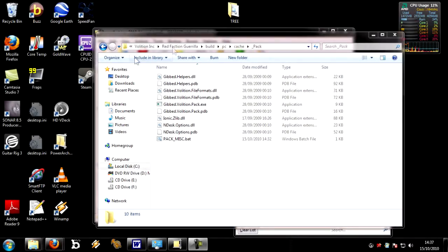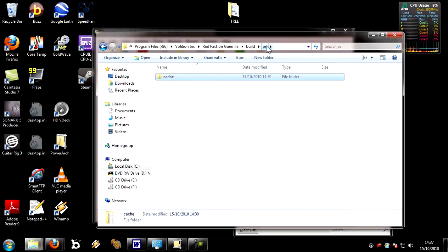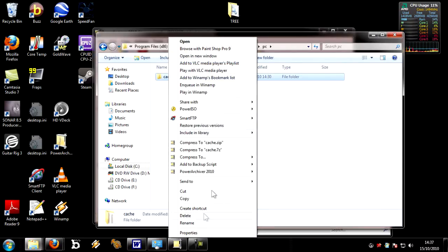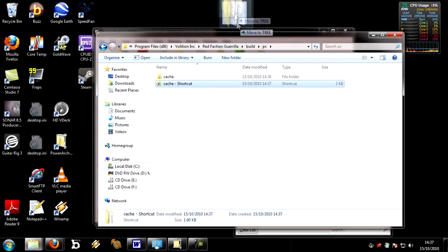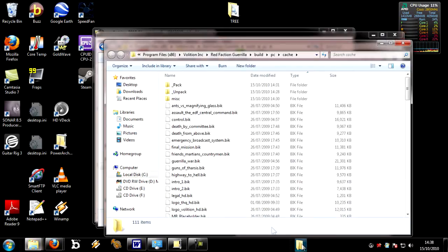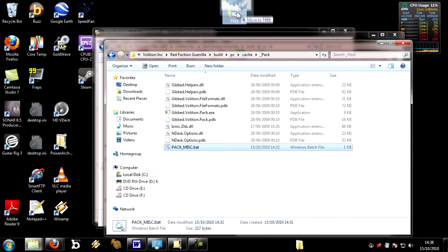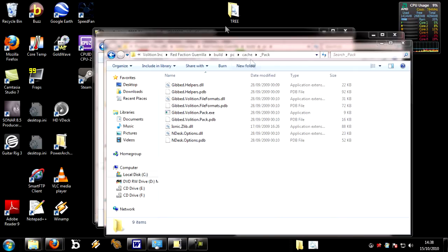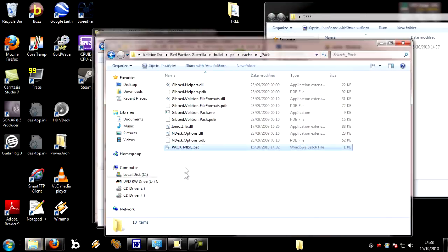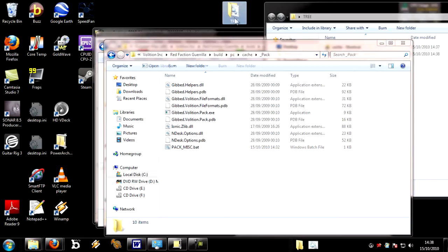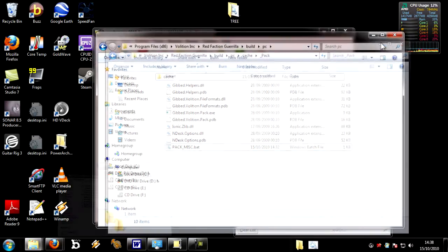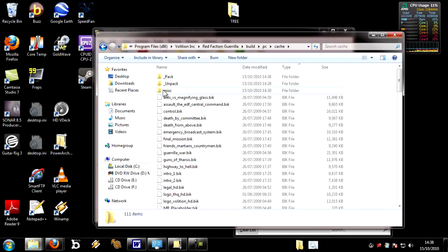Just before we start doing any modding or anything like that, one other final thing that we need to do is, at the moment, there's quite a lot of folder navigation. You need to go into your cache folder every time and open that up. You can create a shortcut to it, and in Windows 7, you can create a folder and pin it to the taskbar. Now I can just click on there and it will open up my cache directory. That is a life-saving sort of shortcut there. Also, because we're going to be packing up rather a lot, you might want to do the same with the pack_misc.bat file. Let's create a shortcut and then move this shortcut there.